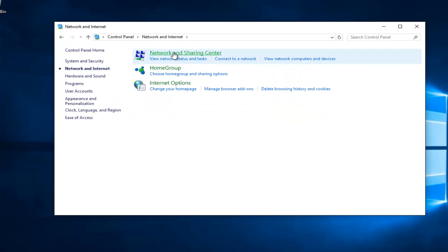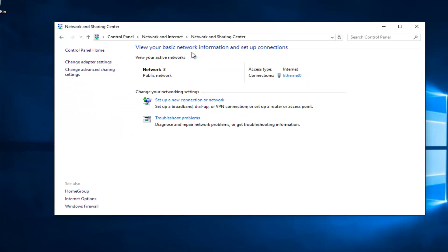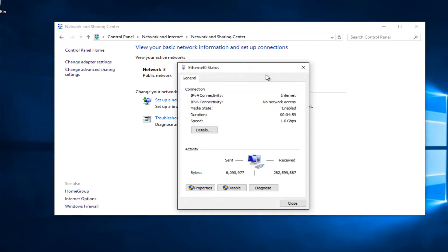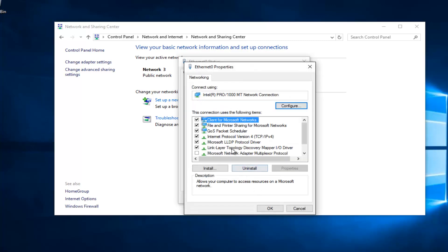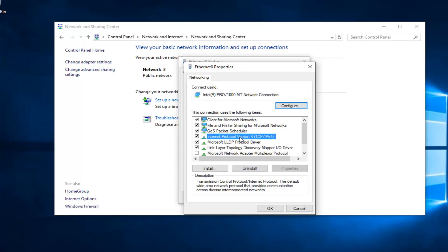You want to left click on Network and Sharing Center. Whatever connection is listed underneath Access Type, left click on it. Then underneath Properties at the bottom left, you want to left click on that. Left click on Internet Protocol Version 4, TCP/IPv4, and then left click on Properties.